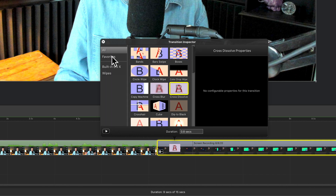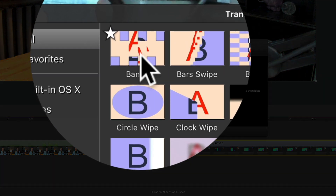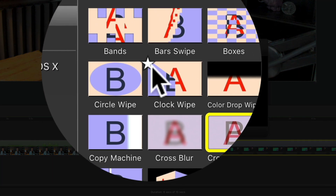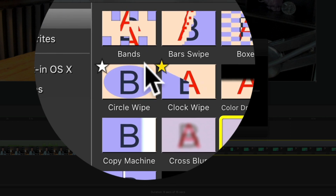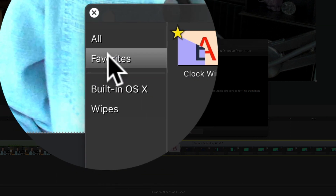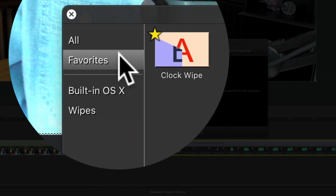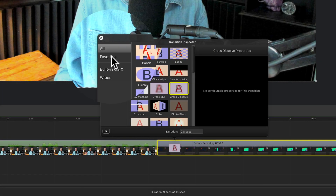If you click on this little arrow you have some options, one of them being Favorites. If you hover your cursor over any transition you will see a little star at the top. Clicking the star will add it to your favorites so you can quickly access them. If you ever want to remove it from favorites, just click the star again.